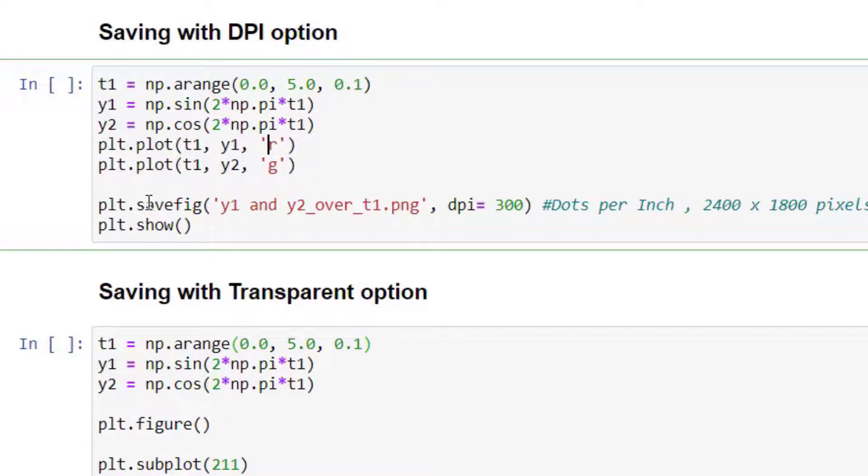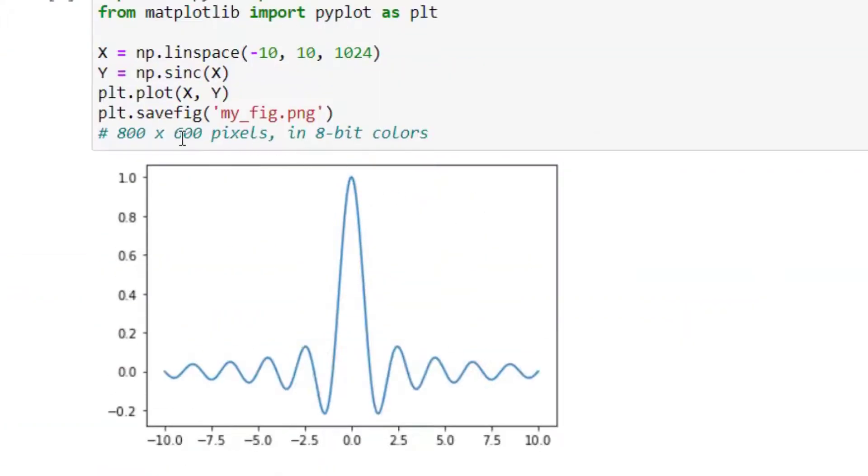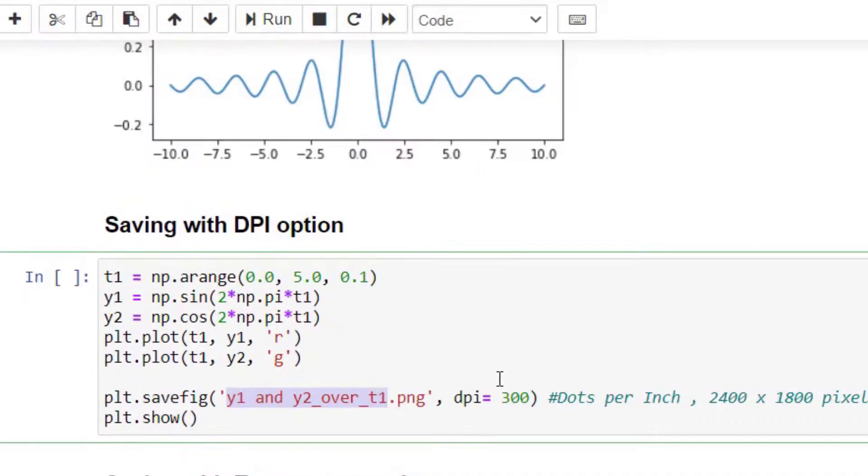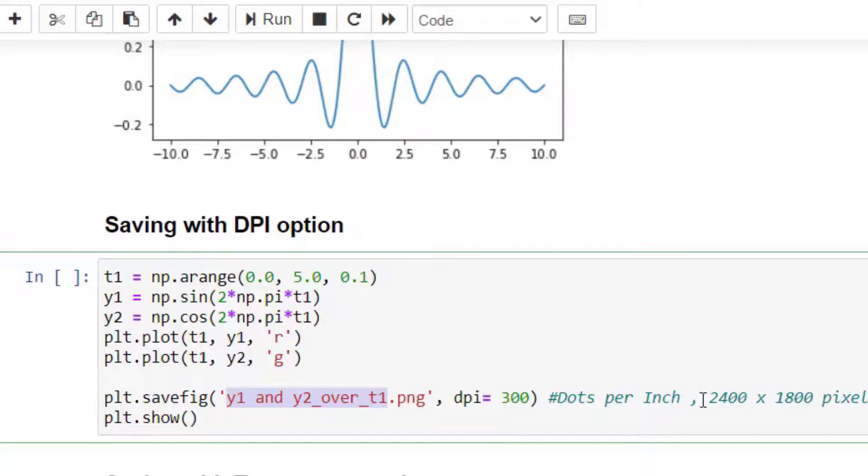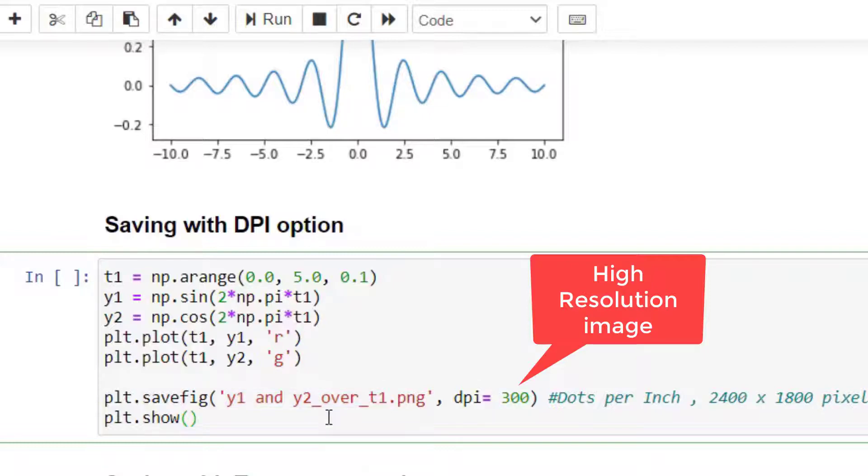Then use the same command savefig, decide any name for your file and extension, and then set the DPI using dpi=300. So once you set this DPI to 300—without setting this DPI, the image used to be stored as 800 by 600 pixels because DPI was 100. Now in this case, if you set the DPI to 300, the image that will be stored is with 2400 by 1800 pixels.